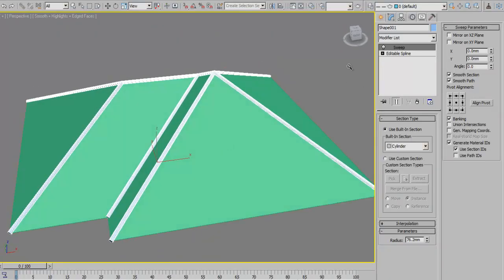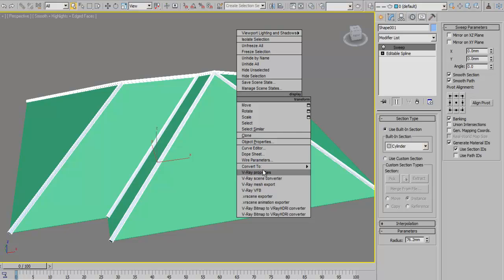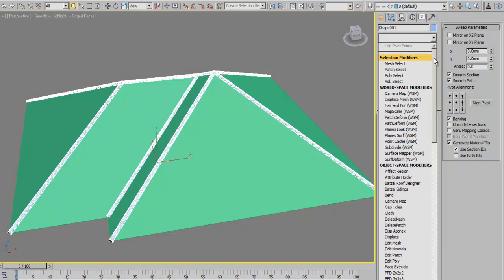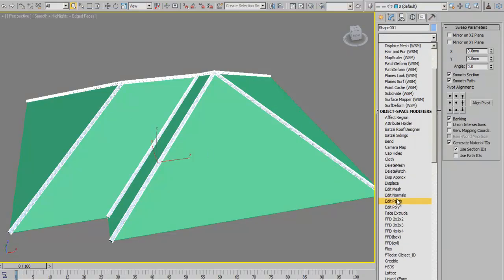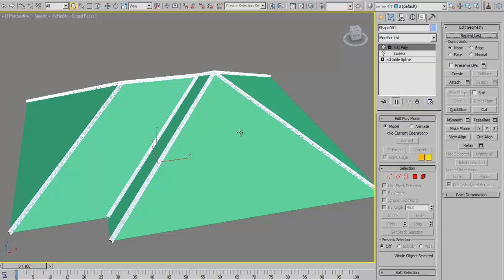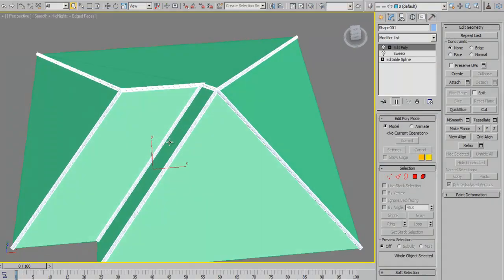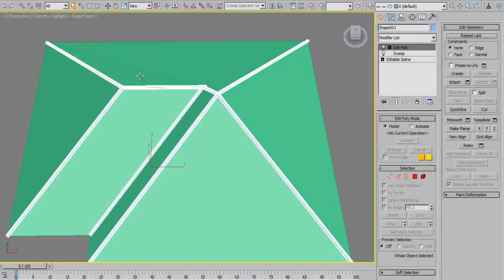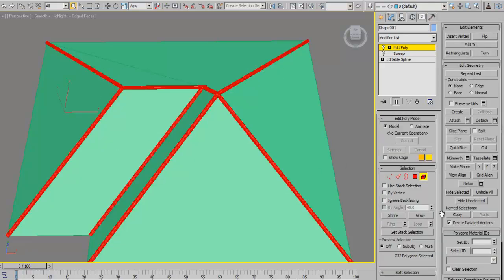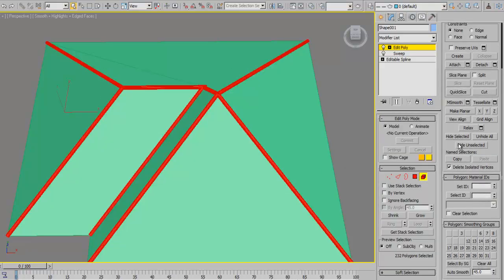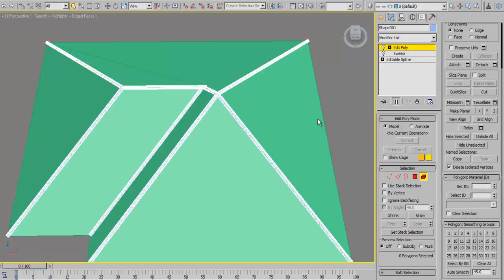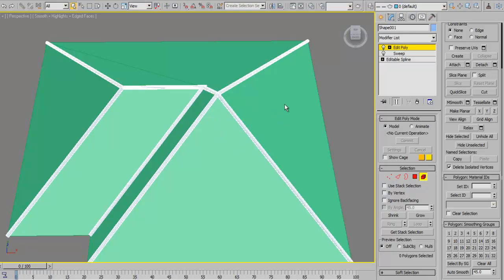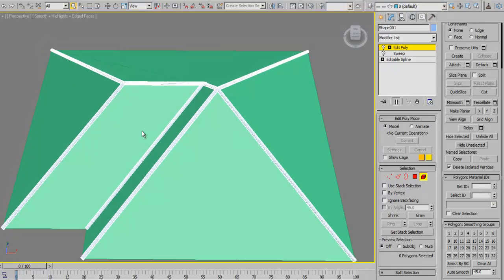We could convert this to an editable poly or we could add a modifier over here, which is the edit poly modifier. We'll now set this object. By default, if we take a look at this, it's going to have multiple IDs because it's created from this sweep.